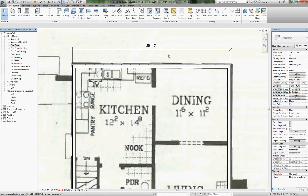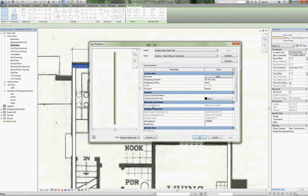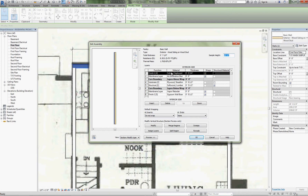Core boundary is a really important part to be aware of. Now looking at the pre-made wall in detail: it's got an exterior finish of three-quarter-inch siding, then an air barrier, then the core boundary defining the structure. Then the sheathing — half-inch plywood or OSB — then a five-and-a-half-inch two-by-six stud, then a vapor barrier. Notice the vapor barrier and gypsum board are outside the inner core boundary. The core boundary defines the main structure; finishes go outside of both boundaries. This is a really good wall.